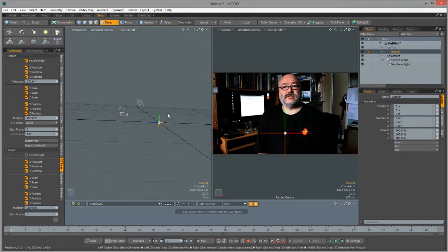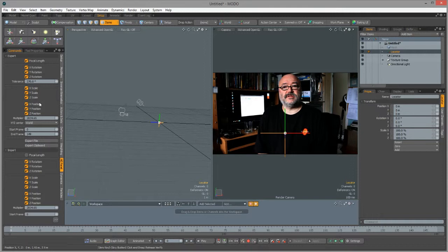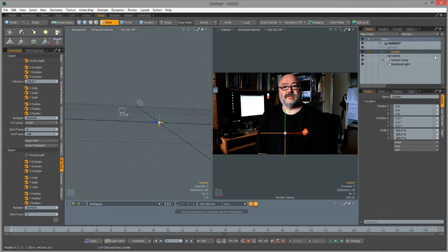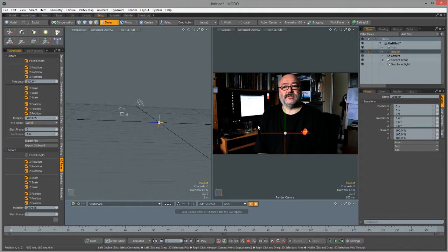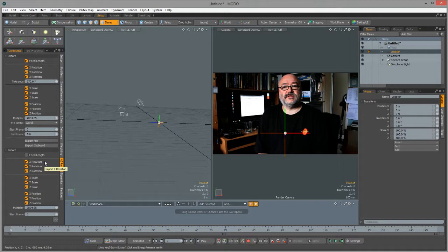This will come in at world zero, which is fine. With the locator selected, the way the After Effects AE panel works is it applies or imports data to whichever current object you have selected in the list. So if I have the locator object selected, whichever channels I've got under the import option selected down here will be imported from the clipboard into Modo.